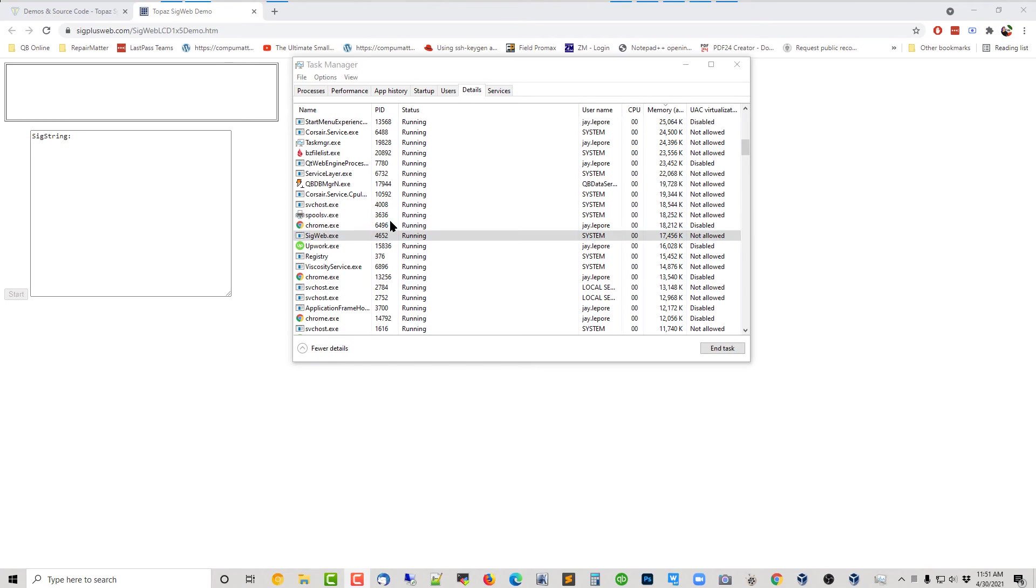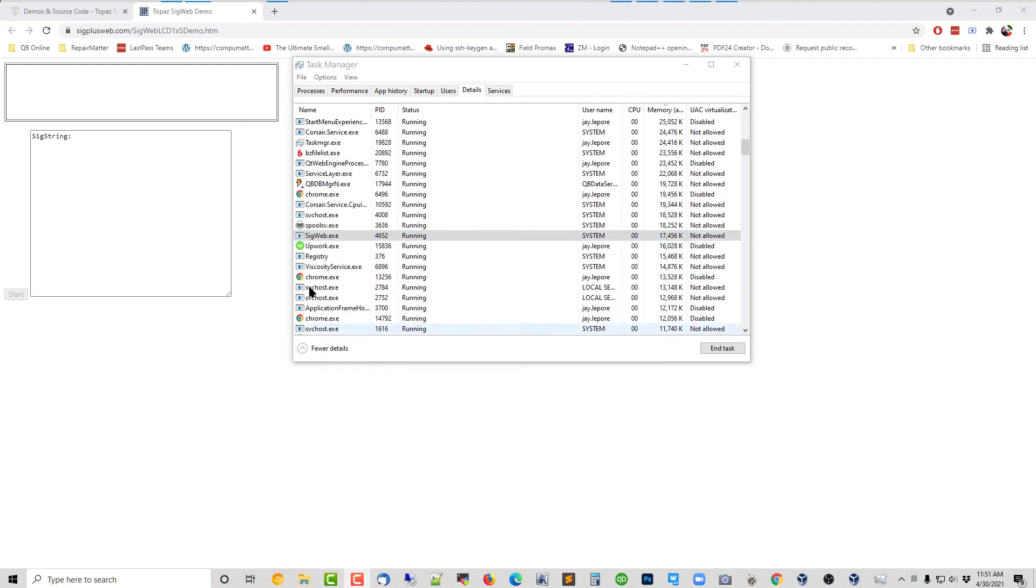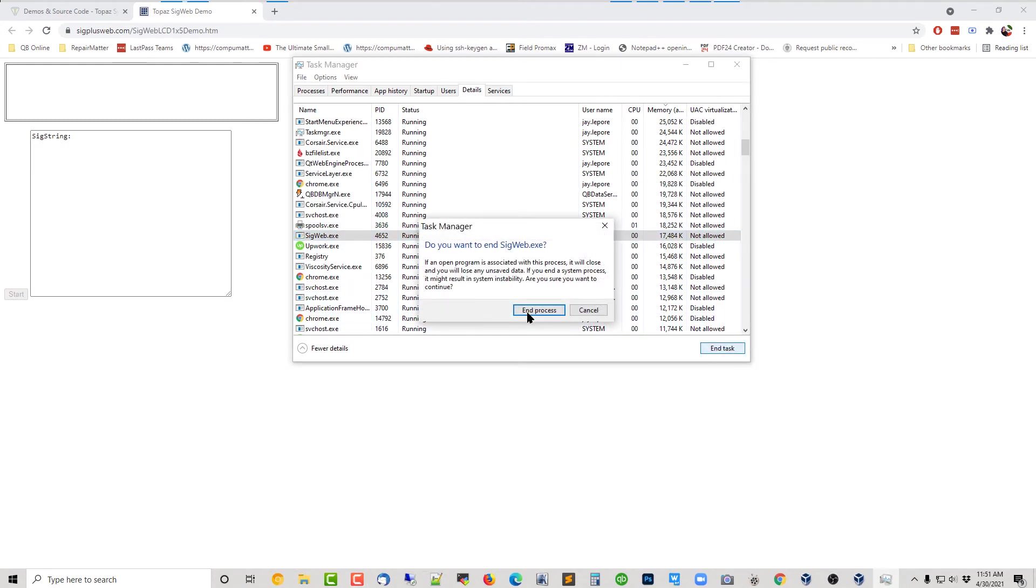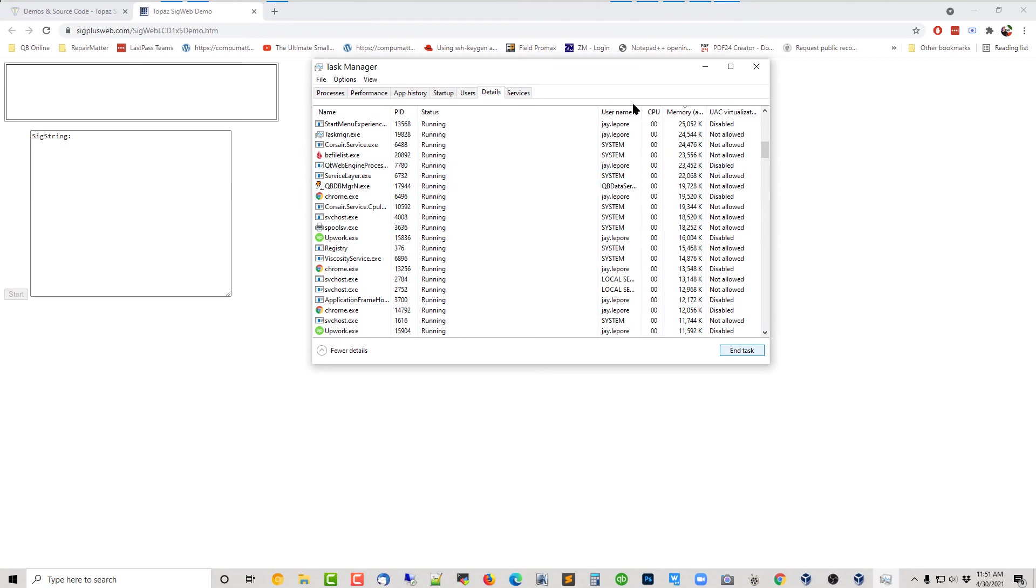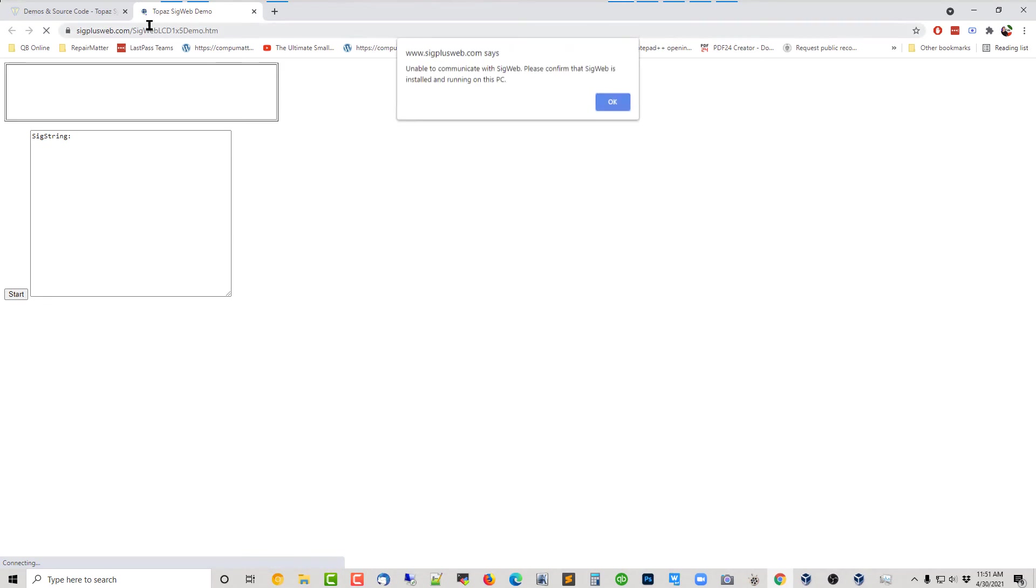I don't know. To troubleshoot this problem, I find the SigWeb EXE. I'm going to end that task and then restart it. There. Now, the server is no longer running. And we get this error. Unable to communicate. That's good.